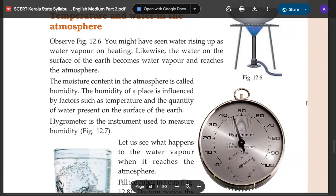Hello Dear, I am T-Street. I am in the 7th Standard Social Science. This is the 12th Chapter: Insulation and Atmosphere Condition.